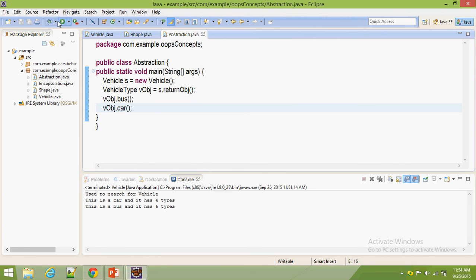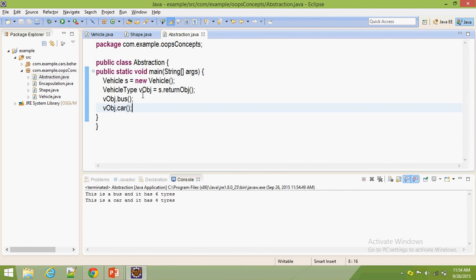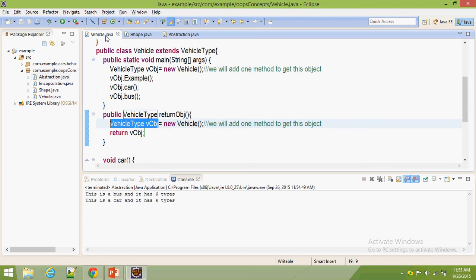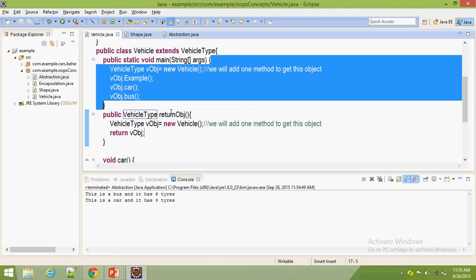Now abstraction plays a key role here. We are not able to see the code in vehicle.java — what code is available there we can't see. By getting that object here we can call the methods that are available in vehicle.java. This is nothing but abstraction — here abstraction plays a key role.